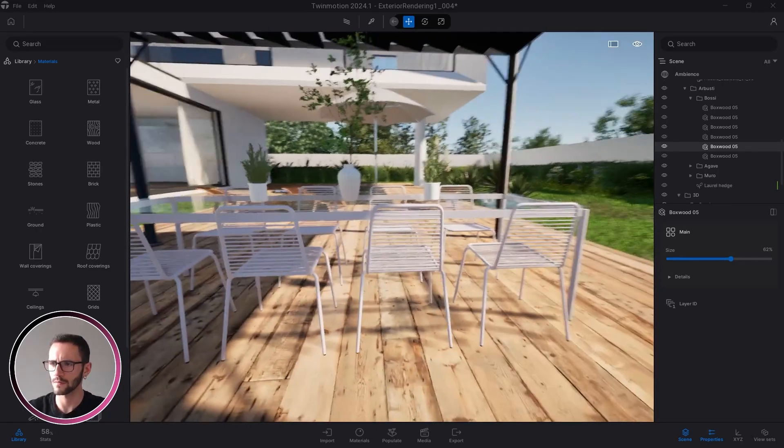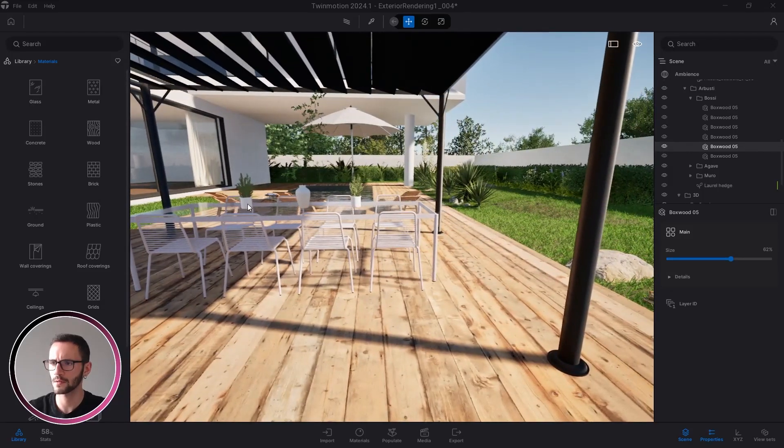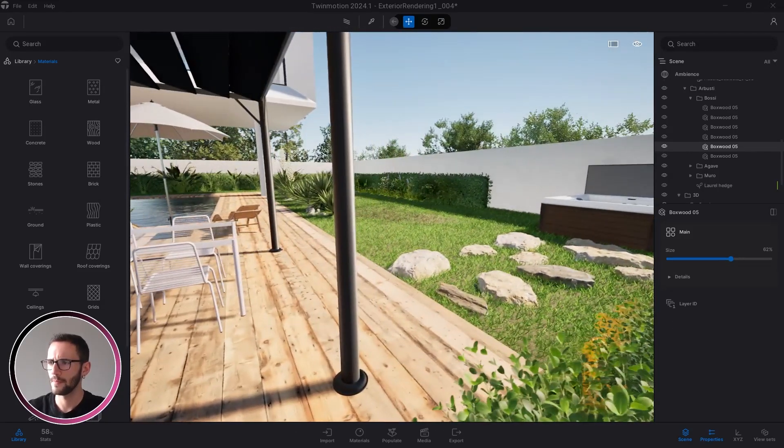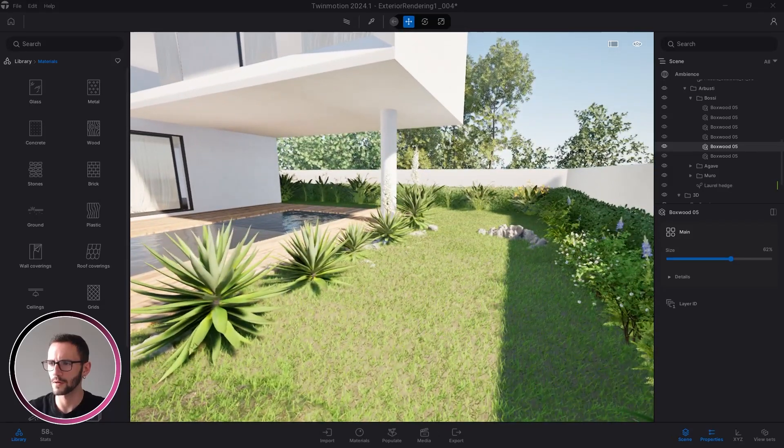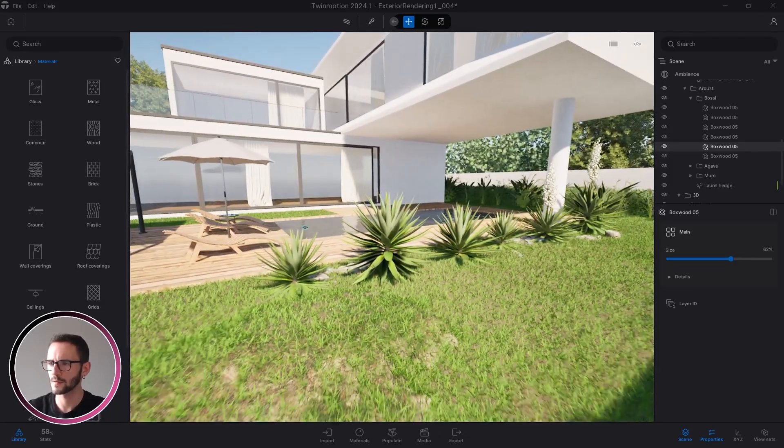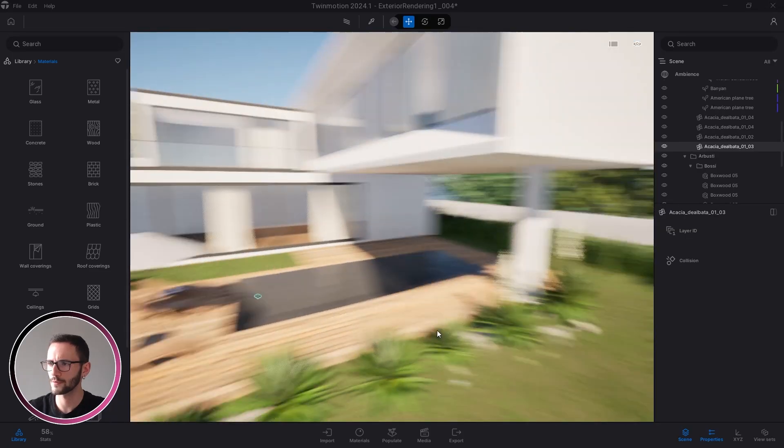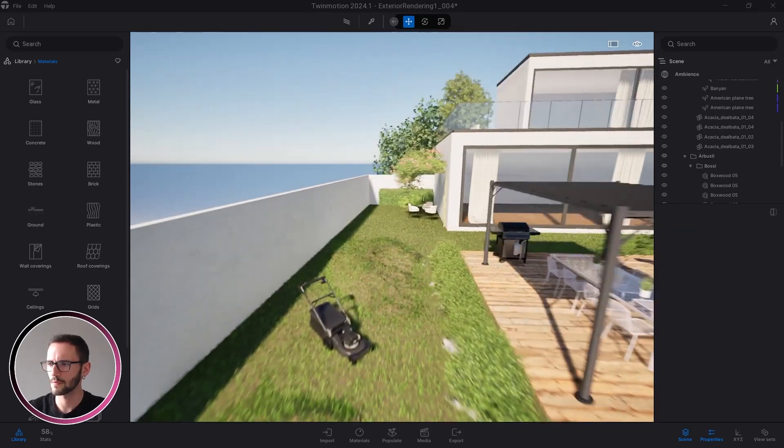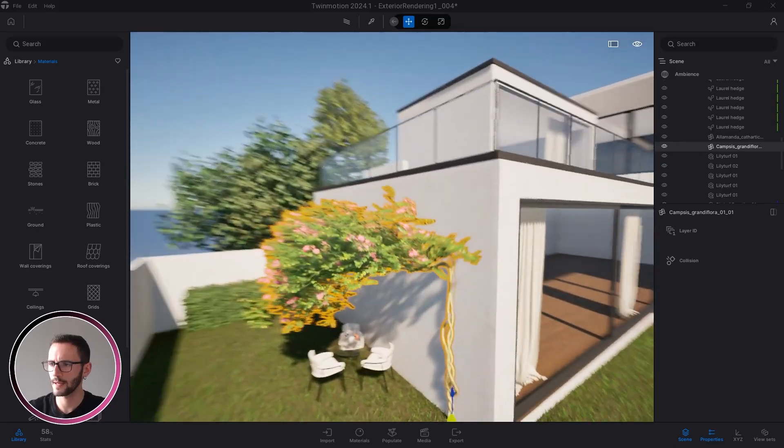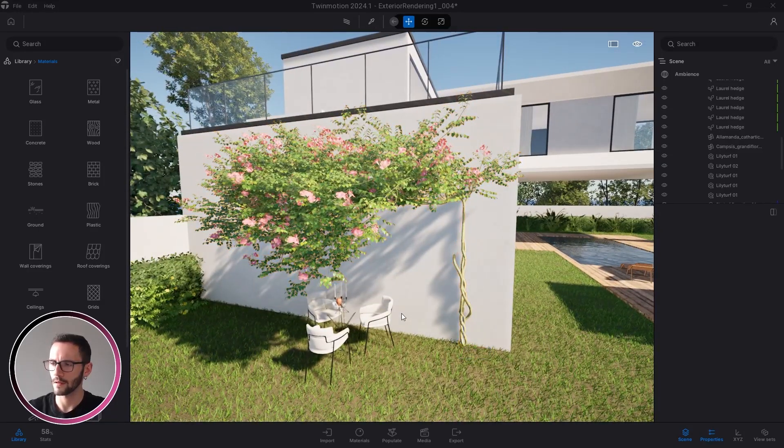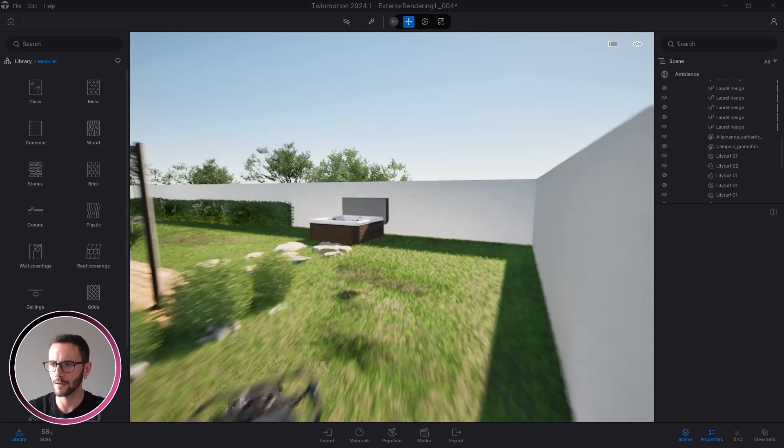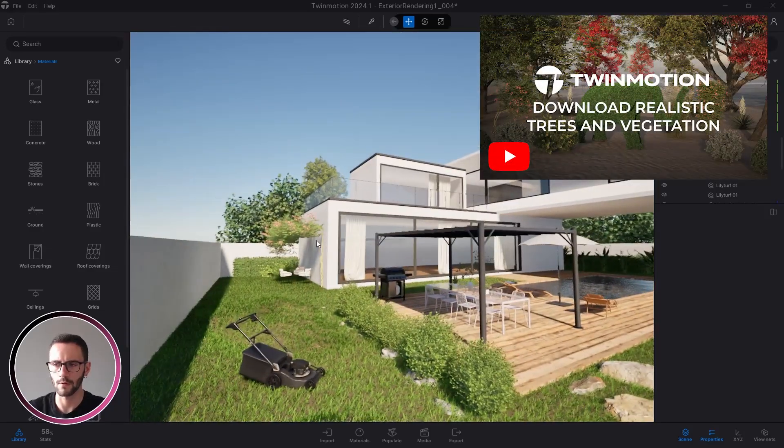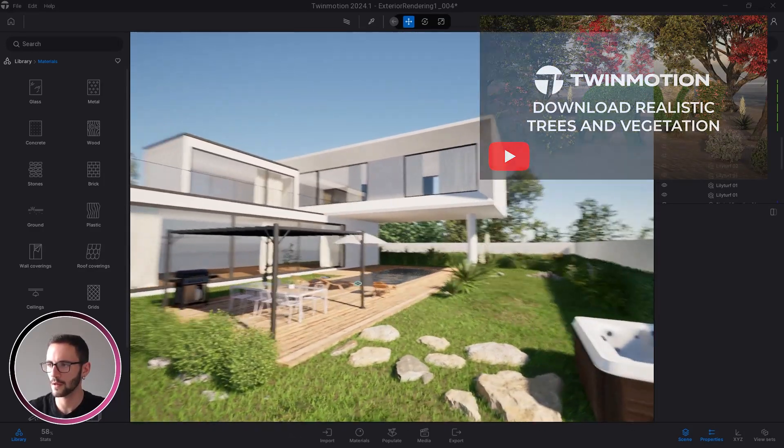The boxwood is from the Megascan library, as well as the other models. Not the table and chairs, because these are from I don't know what kind of website. As some of you already noticed, there are some plants, some beautiful trees from not the Twinmotion libraries but from max3 website. I already created a video on it, so just check it out.